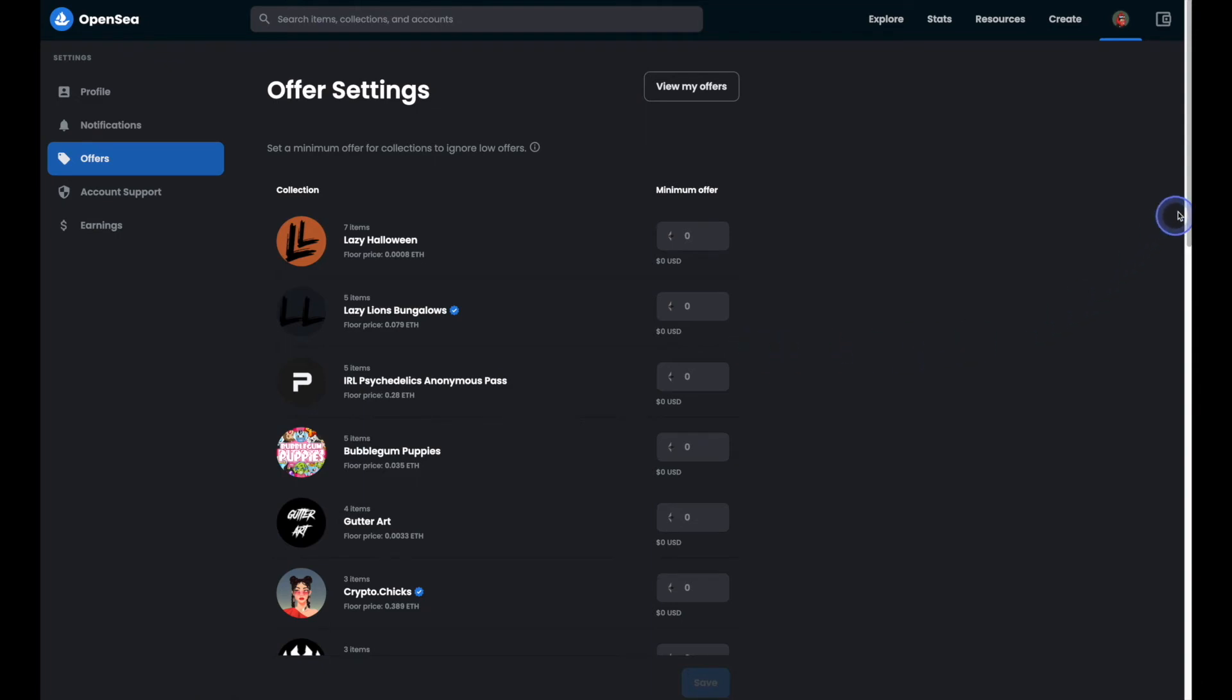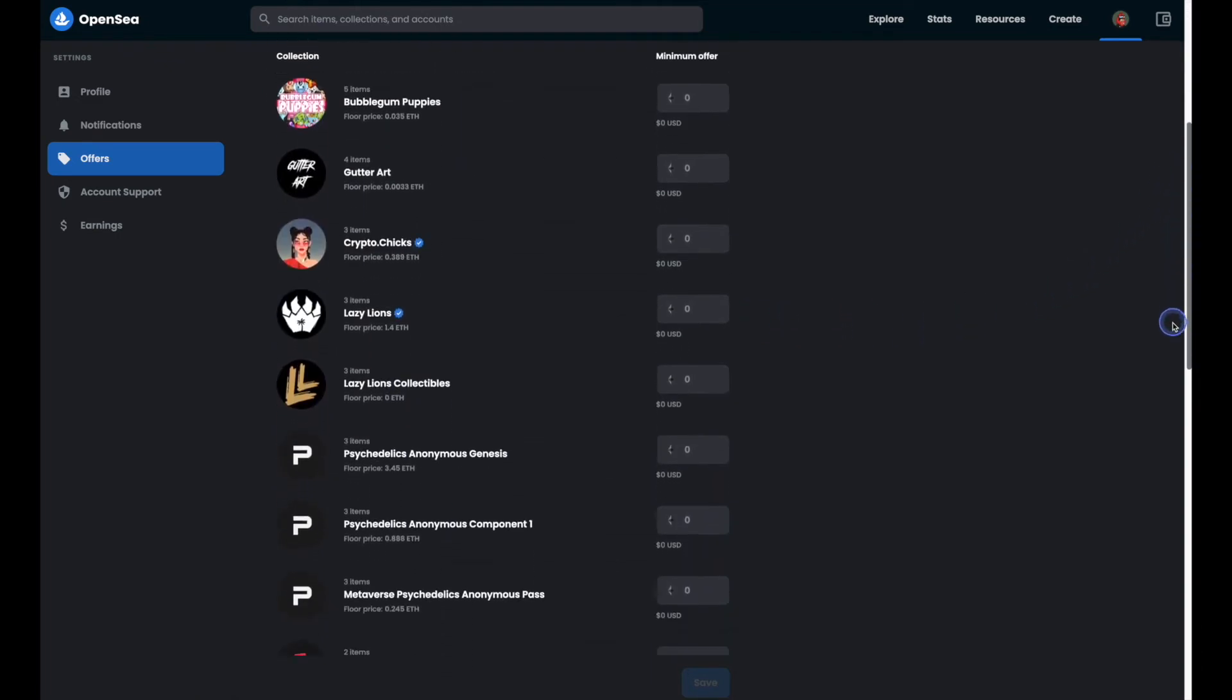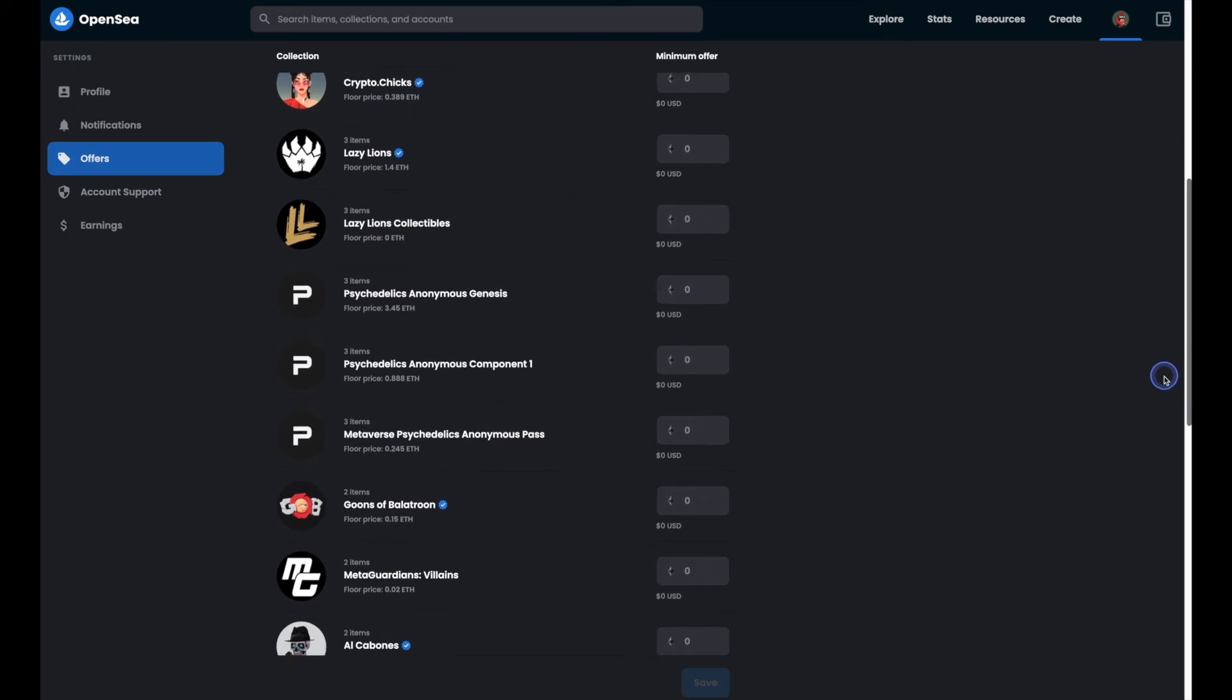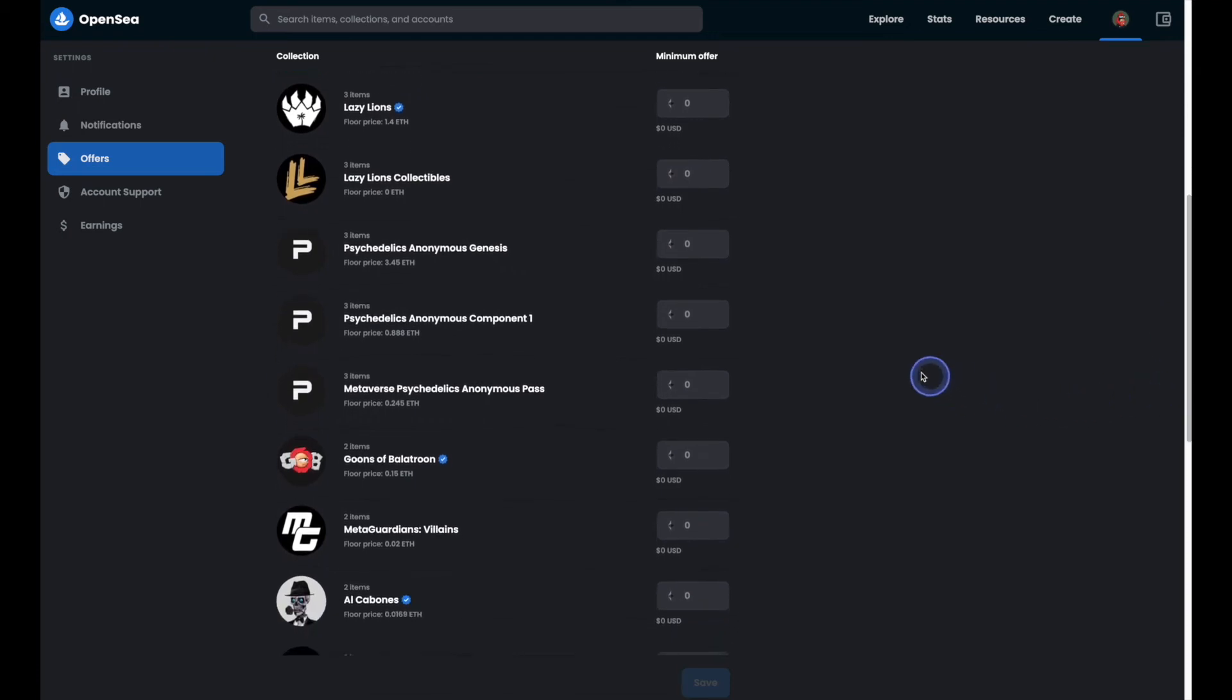So if we scroll down we can see all of the different collections that we have in our wallet. The list will display both your visible and hidden collections.